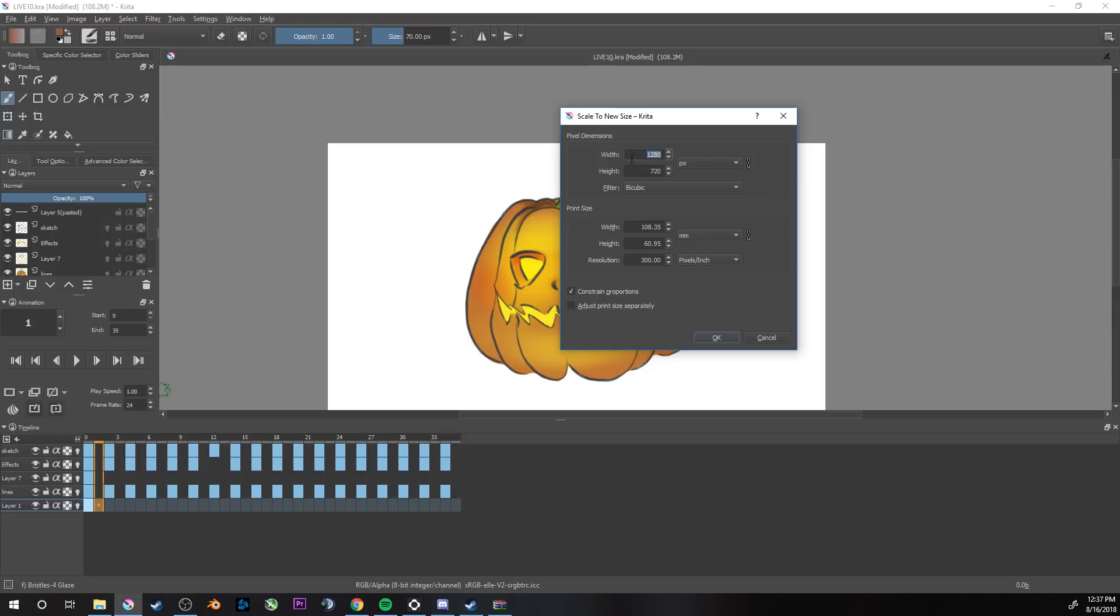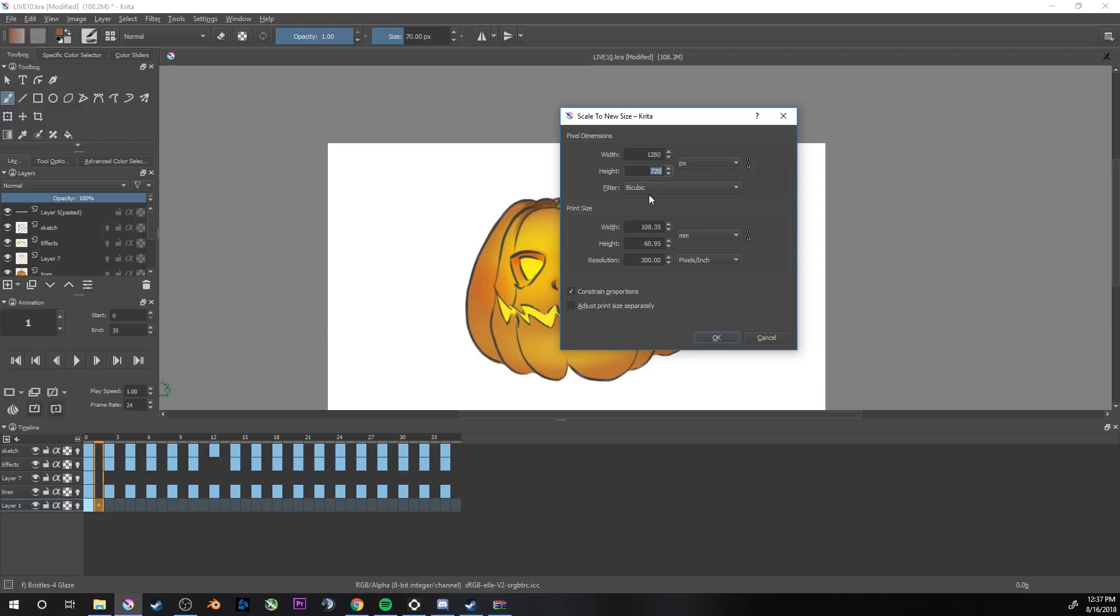If you're not able to keep those, just make sure that both of these numbers are dividable by two, are even numbers. That's what you need for this one.